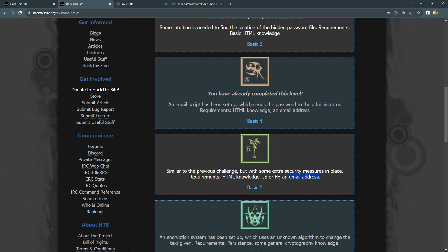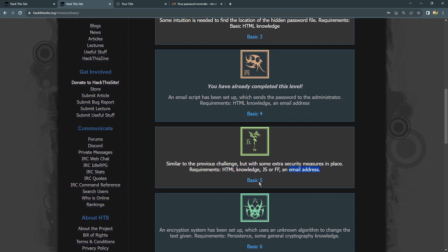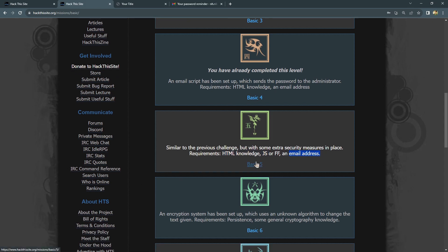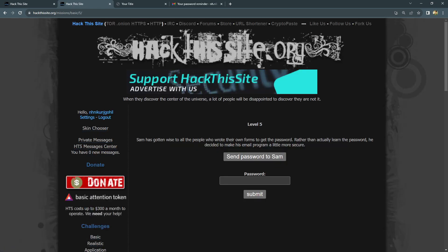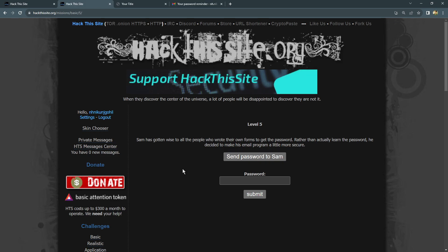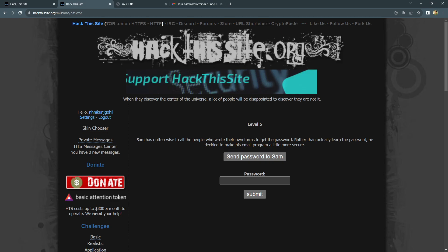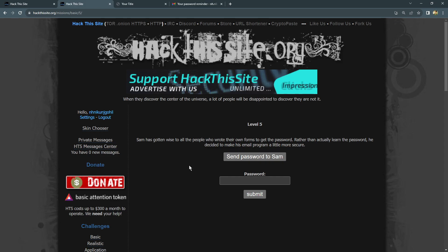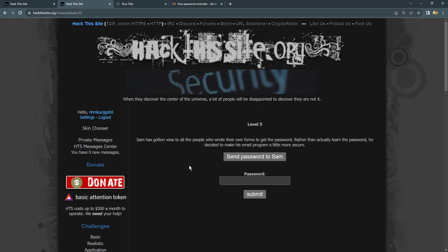Now let's talk about the challenge itself. Here's the deal: our friend Sam made his email system more secure. In the previous challenge, people wrote their own forms to get the password. You know that in the last video we covered Lab 4, where I showed you that you can type your email ID.